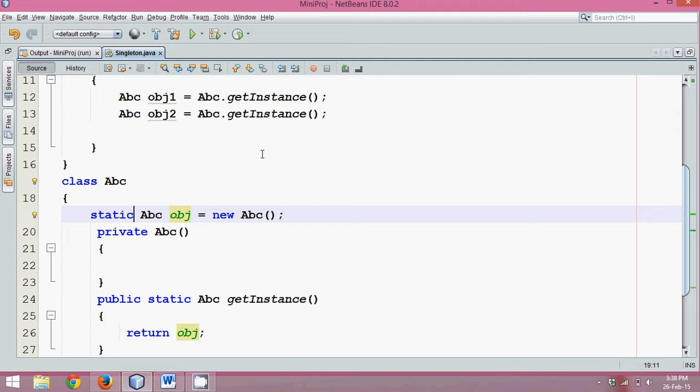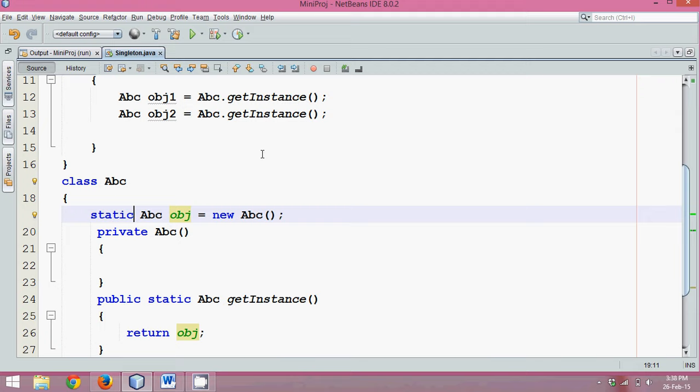And yeah, that's it. This is your instance. This is your singleton class. And thanks for watching and do subscribe for further videos.